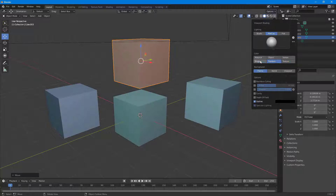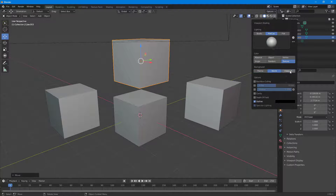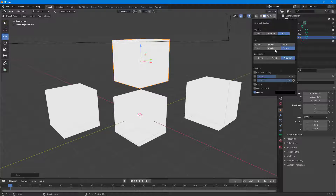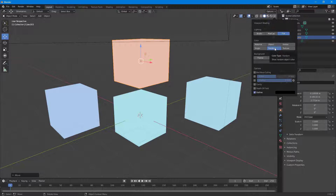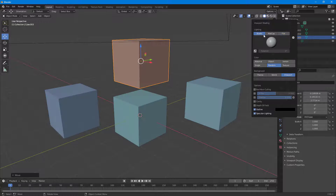Other options include depth of field for a different camera effect, specular lighting, and outline. You also have MatCap options, where you can choose different types of material captures. You can go to the viewport and use flat rendering depending on what you need. These are all the options available, and as you start modeling and animating in Blender you'll get more familiar with them.